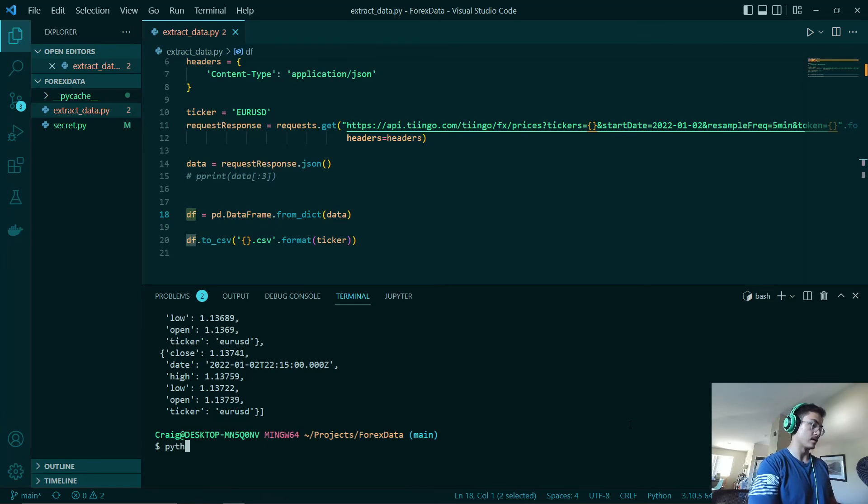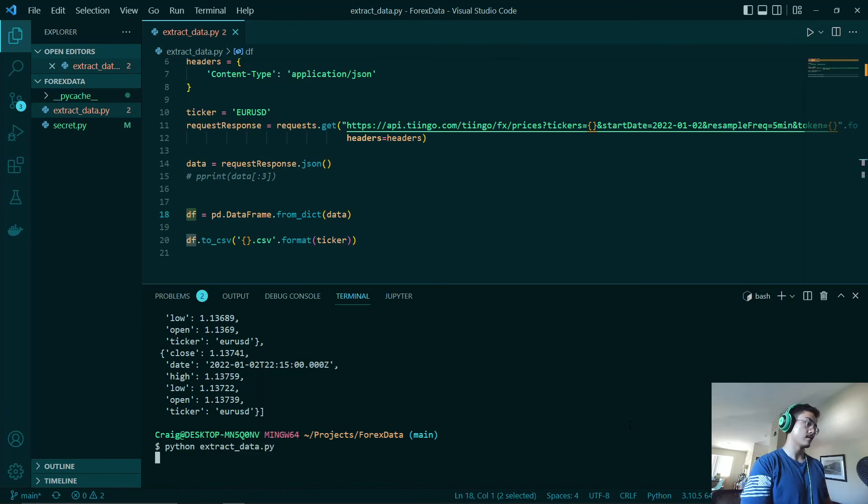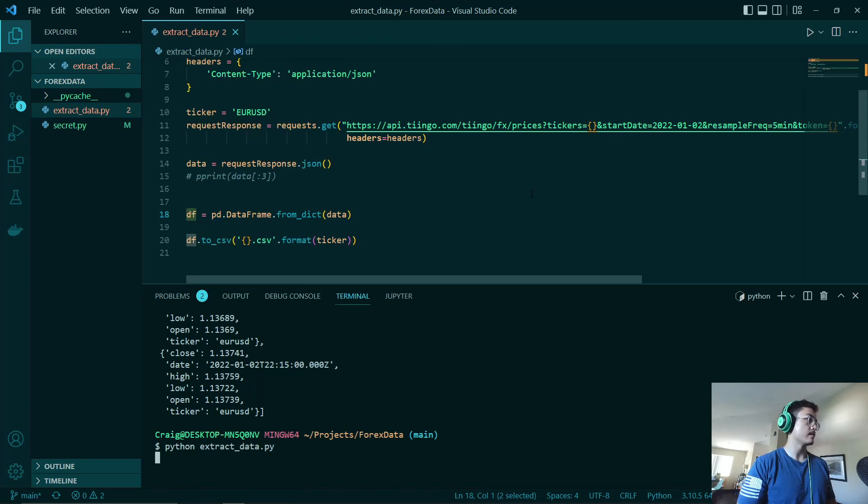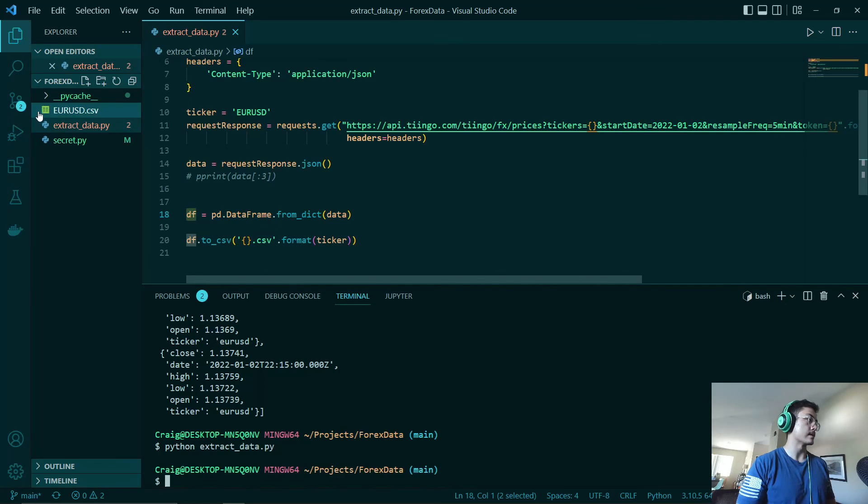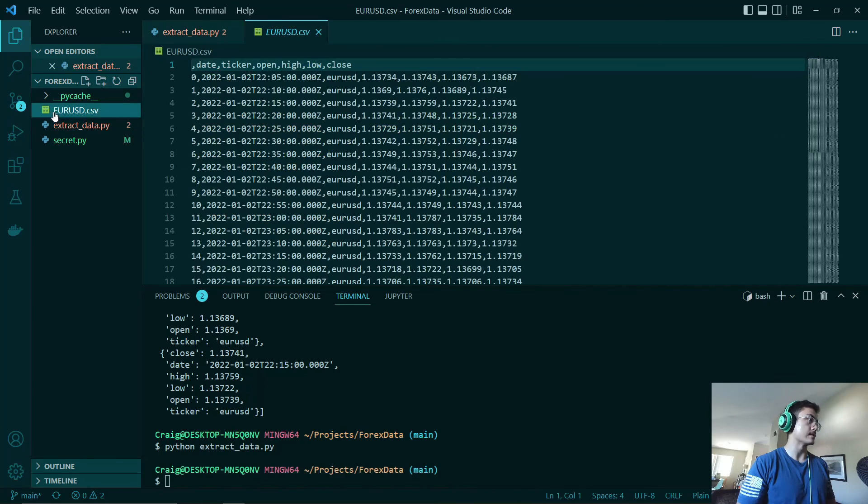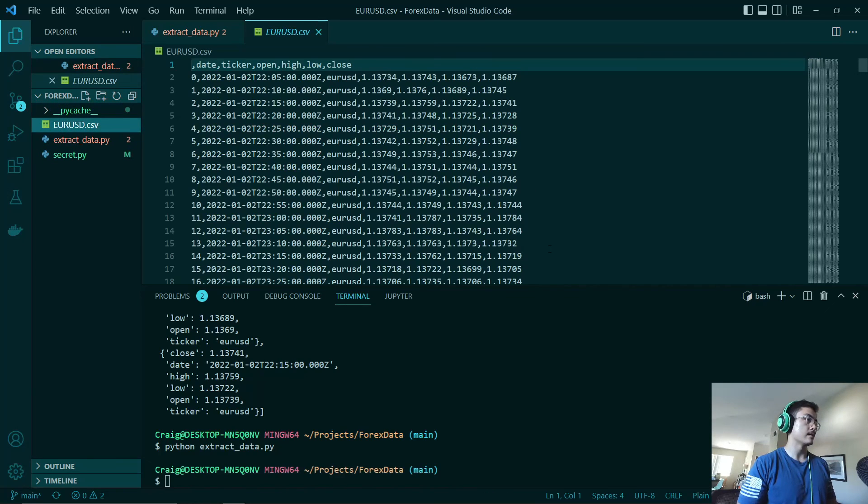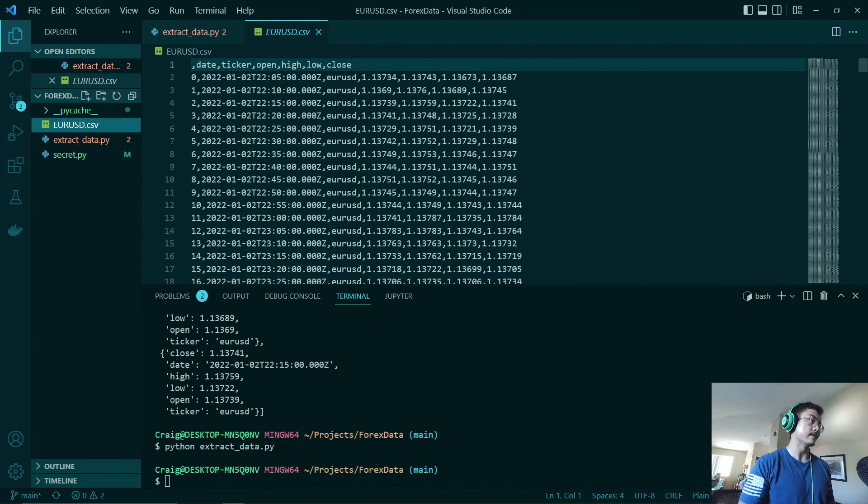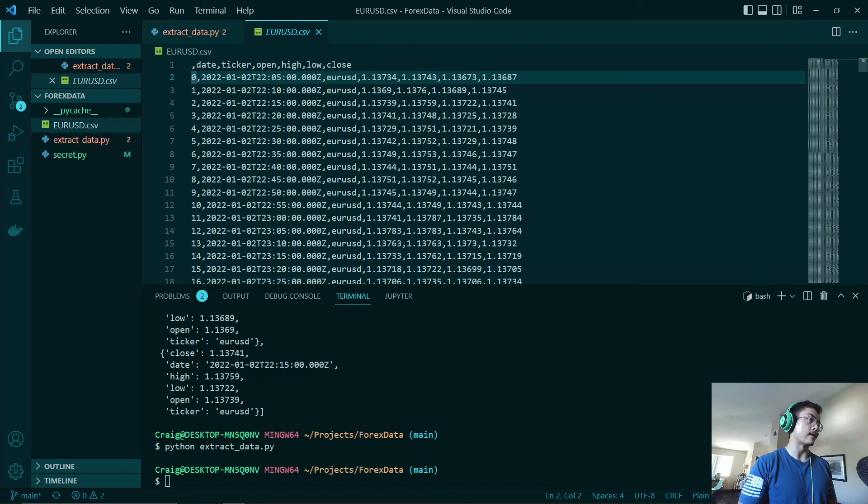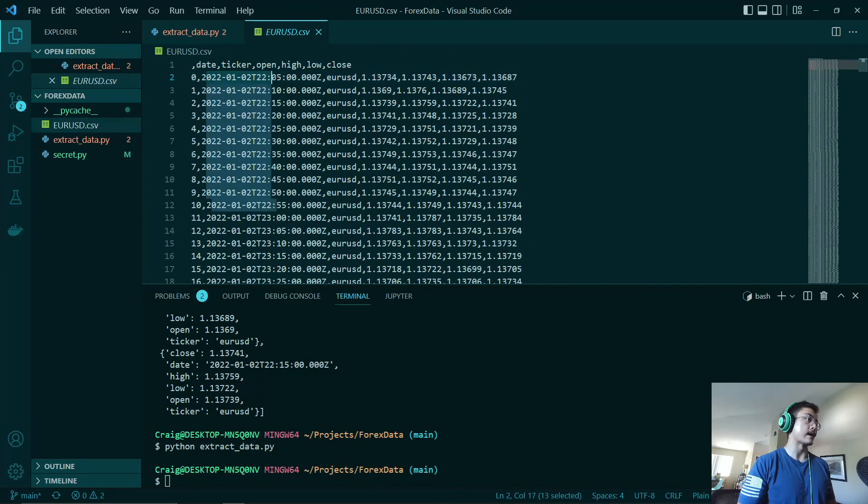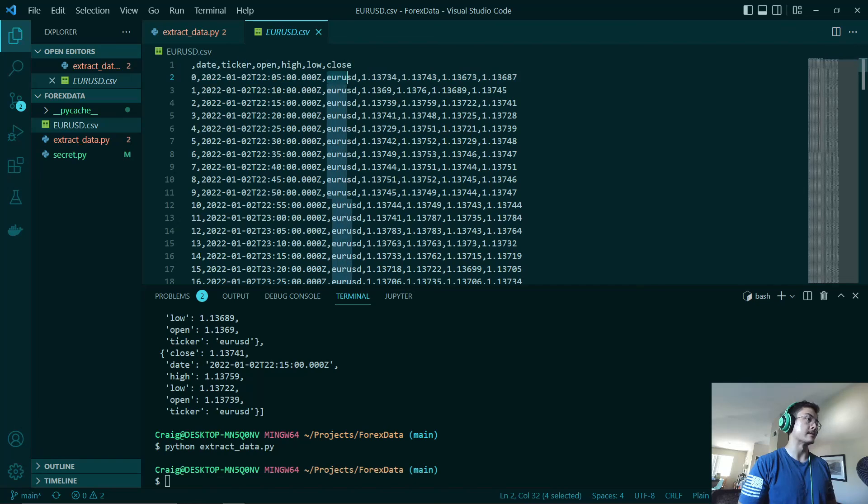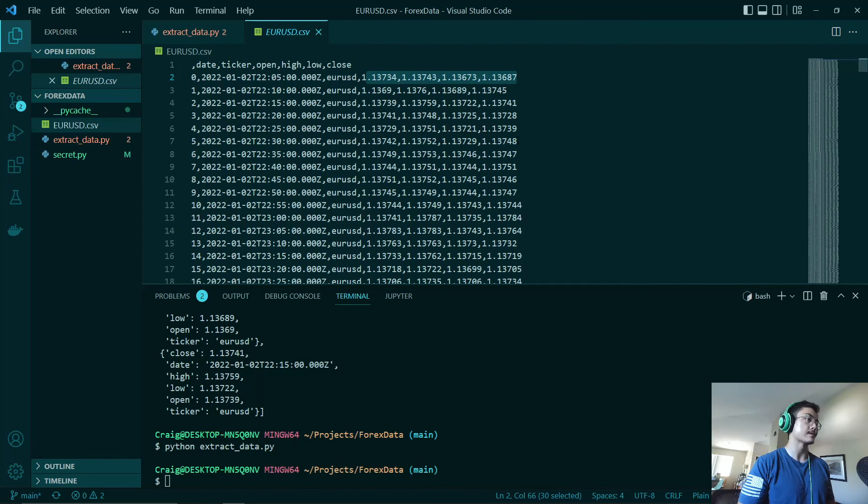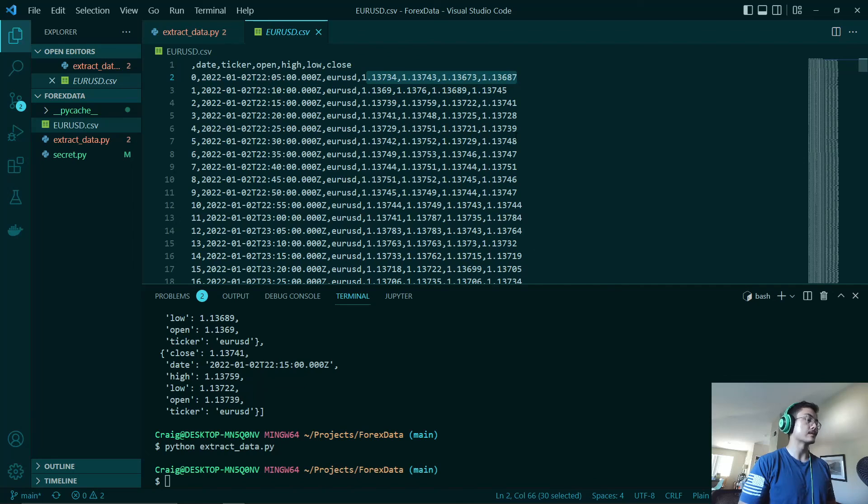So that being said, let's run our script. It should only take a second. Now, as you can see, now this looks more usable than the JSON format. As you can see, we have our index, our day, our ticker and all of the prices that we are going to use.